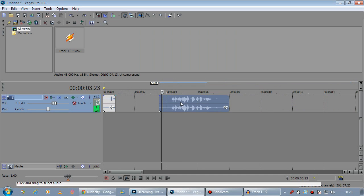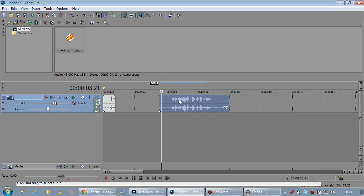And there you go. That's how you do simple noise filtering in Sony Vegas. Well, I hope that helps. Enjoy.